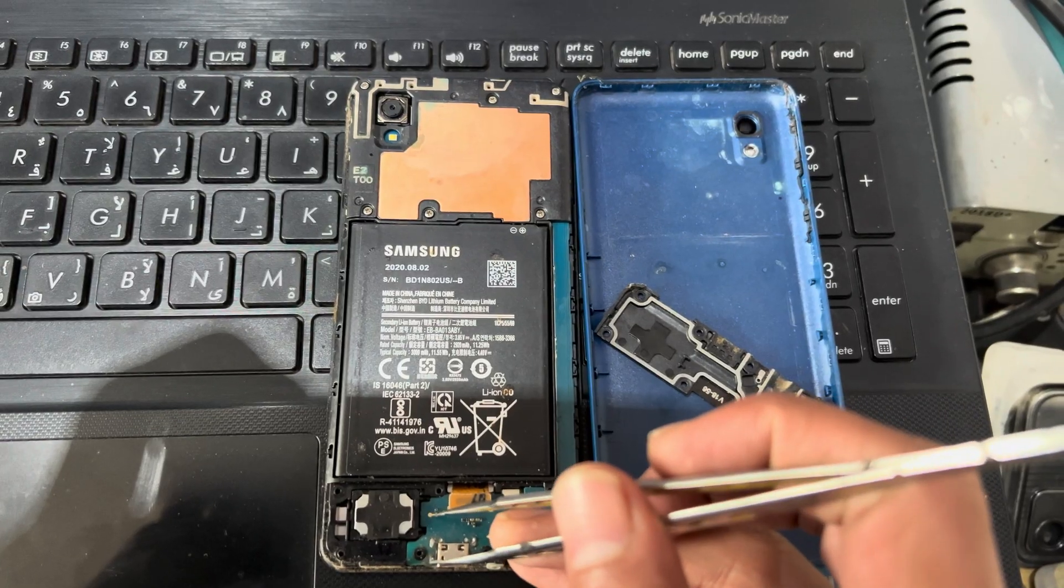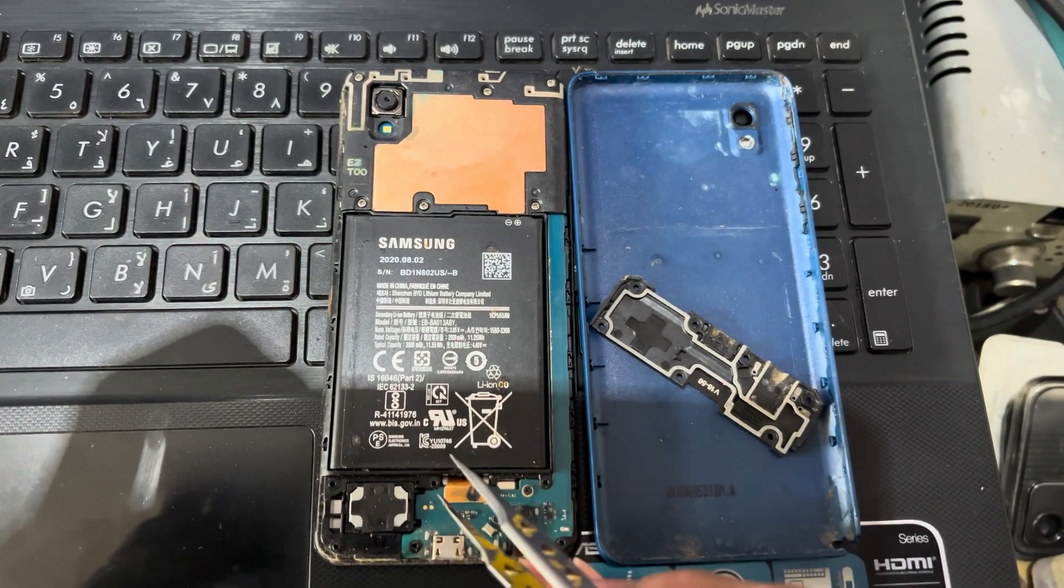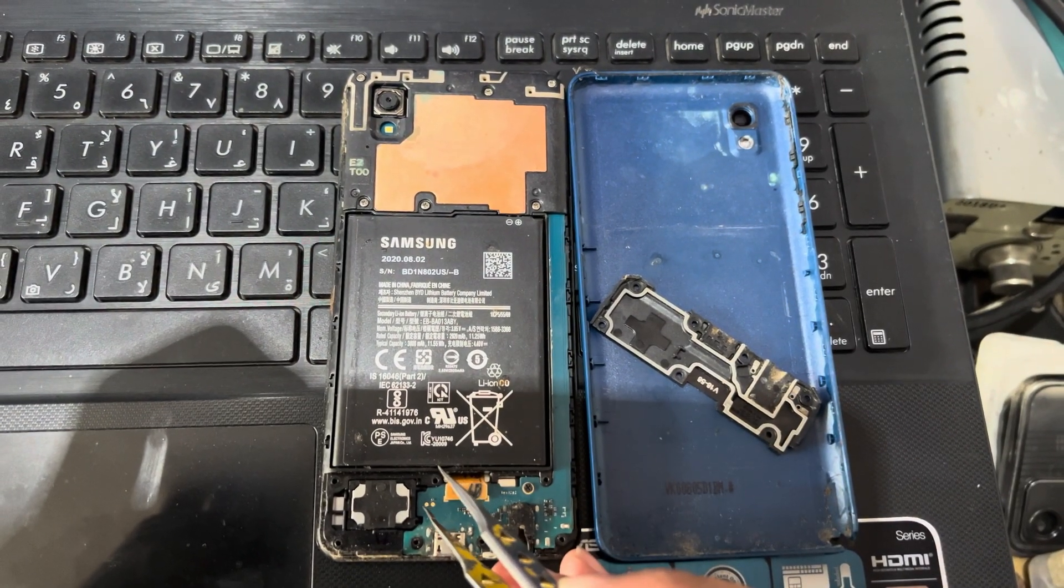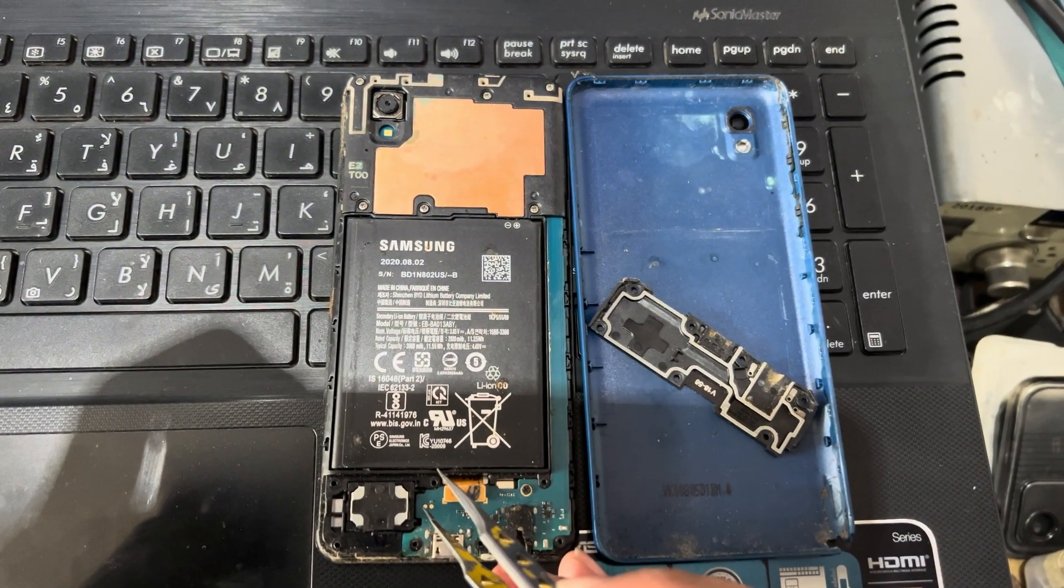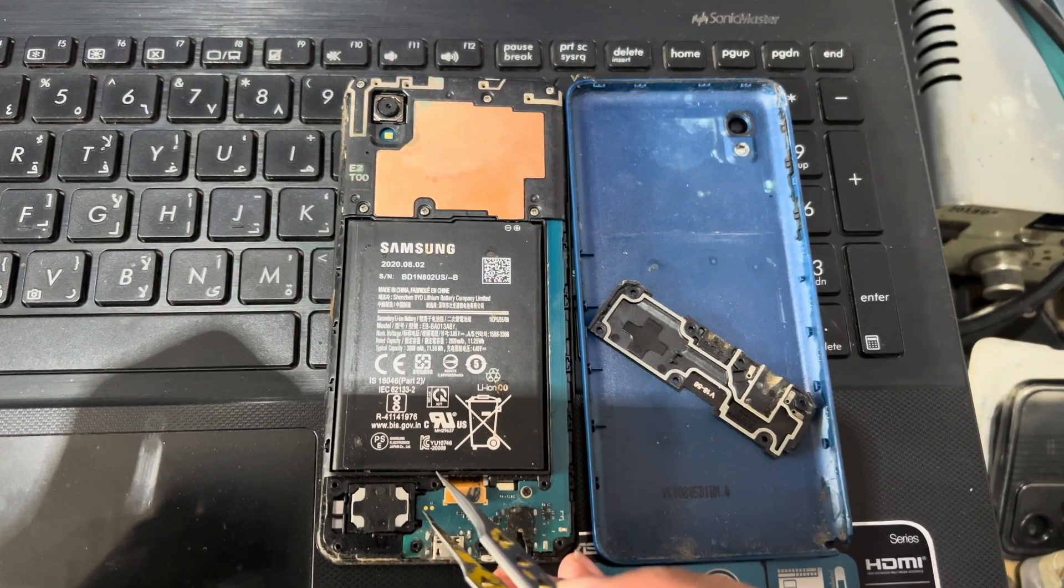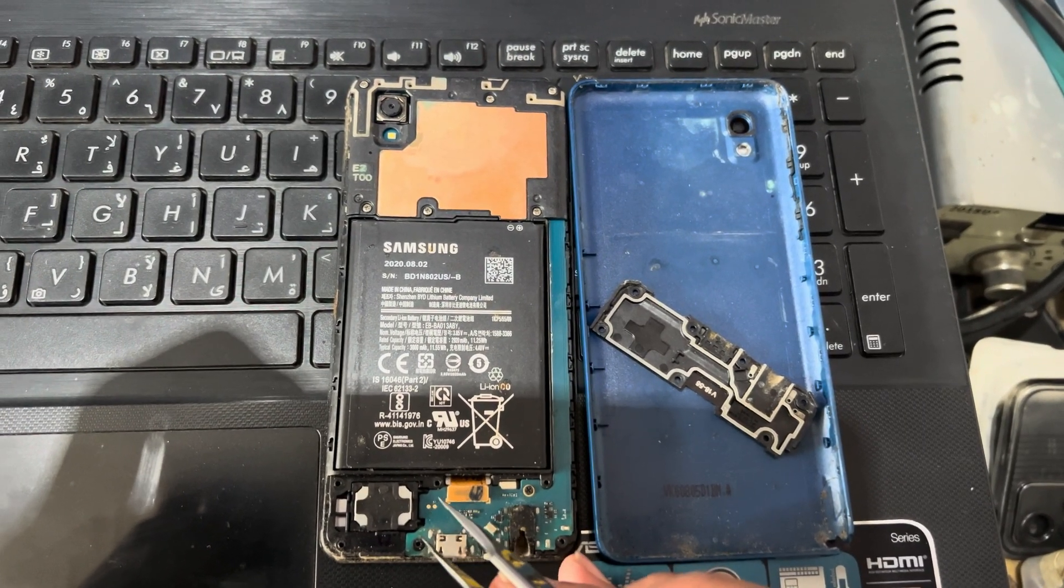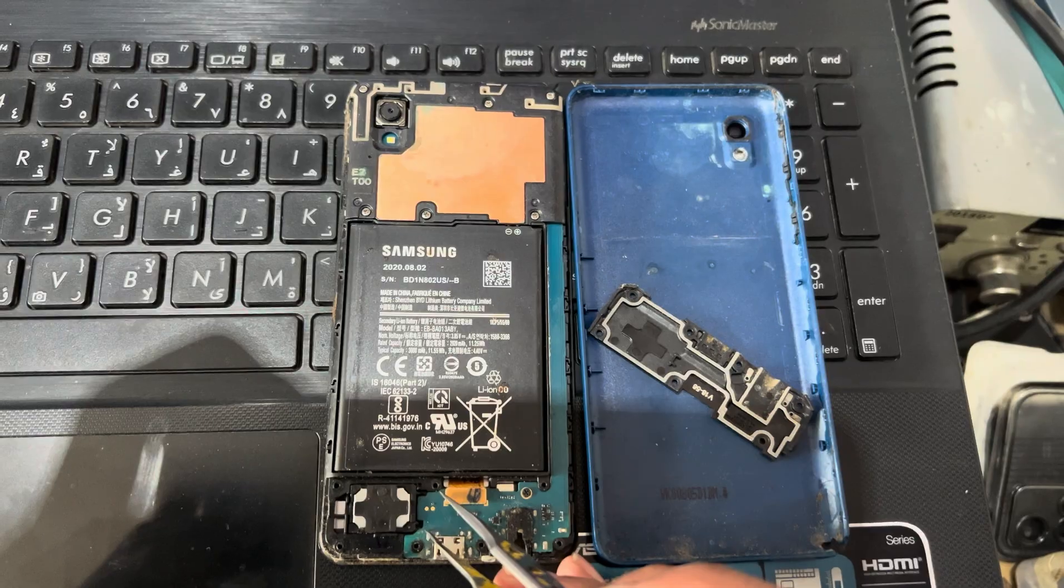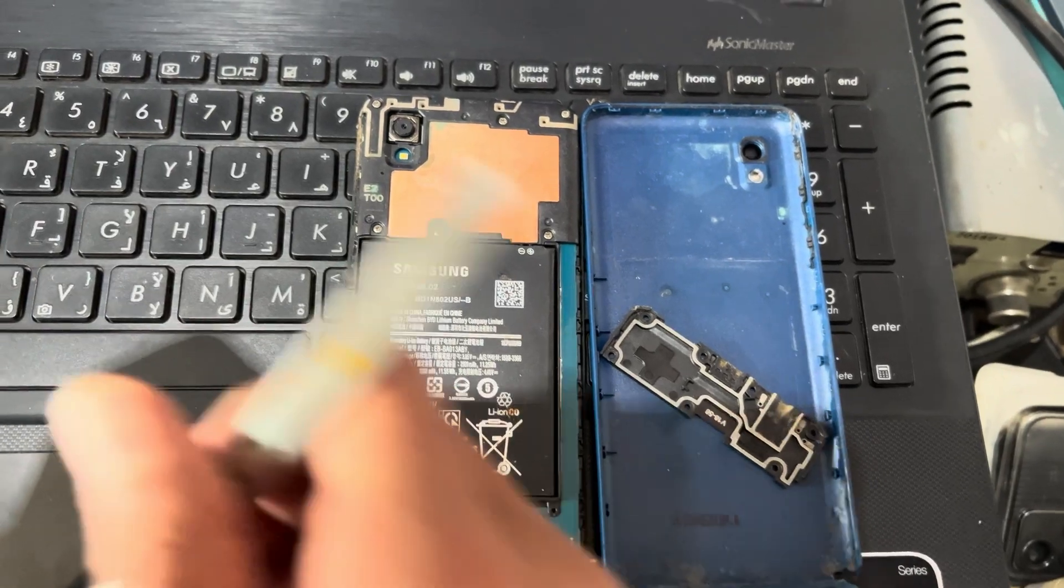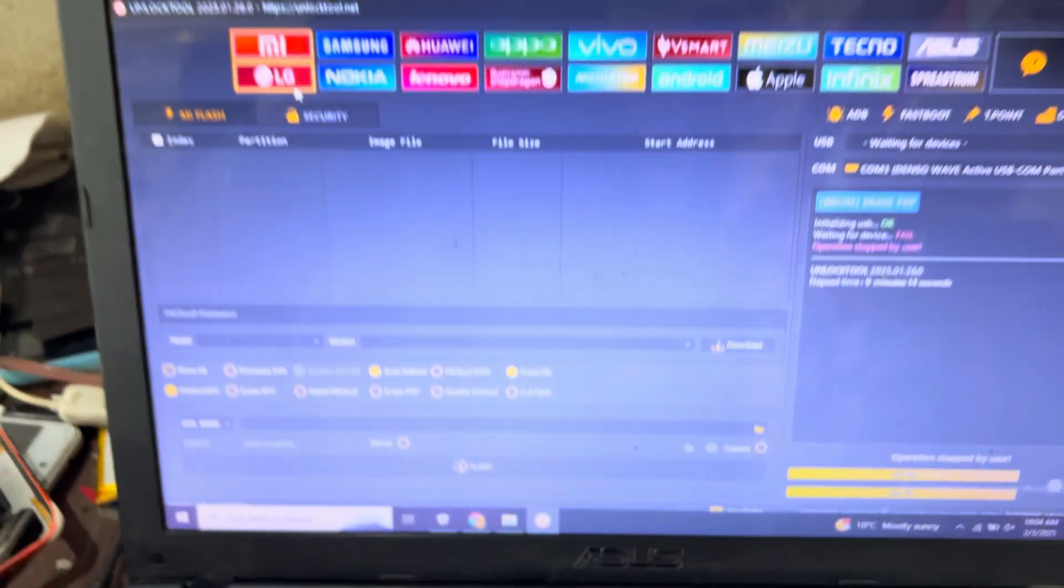And I will short this point with the ground. You can see here this is the first one on the left side. I will short this point with this.